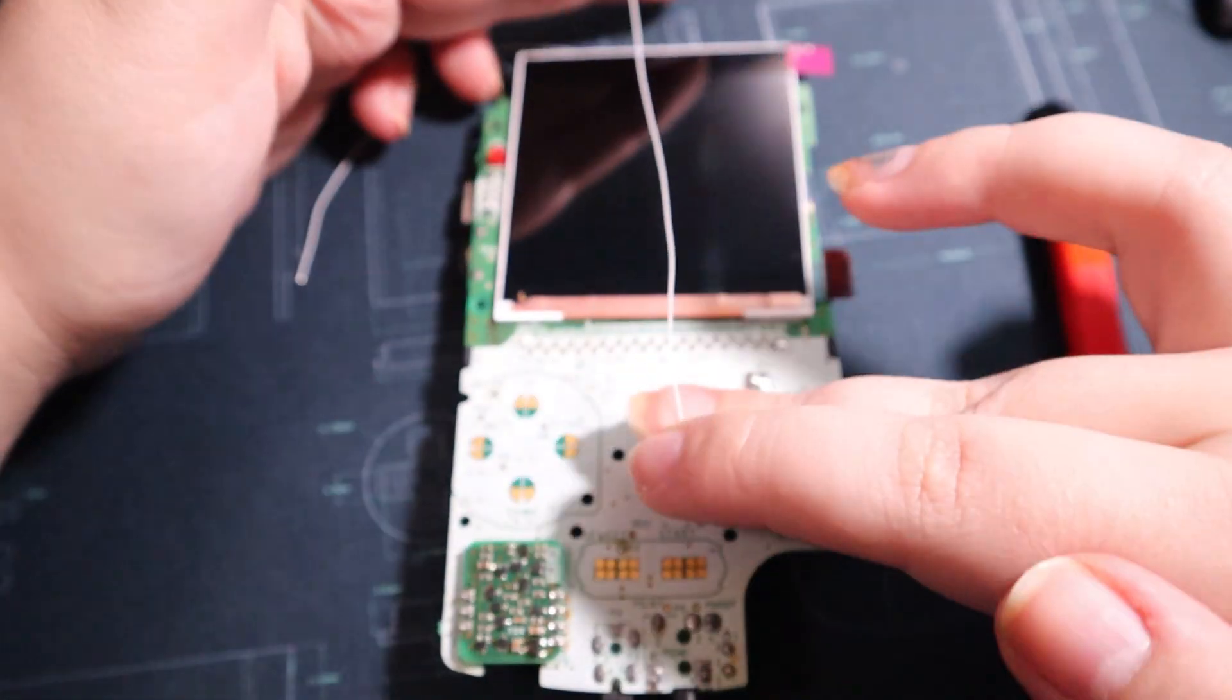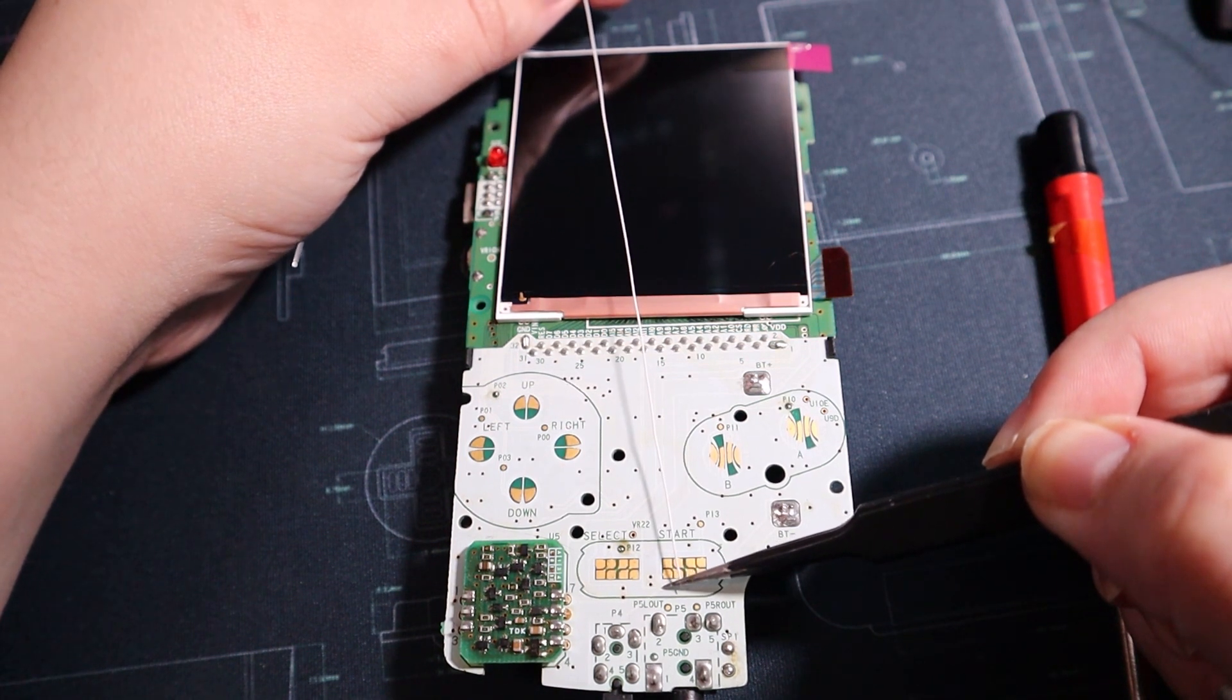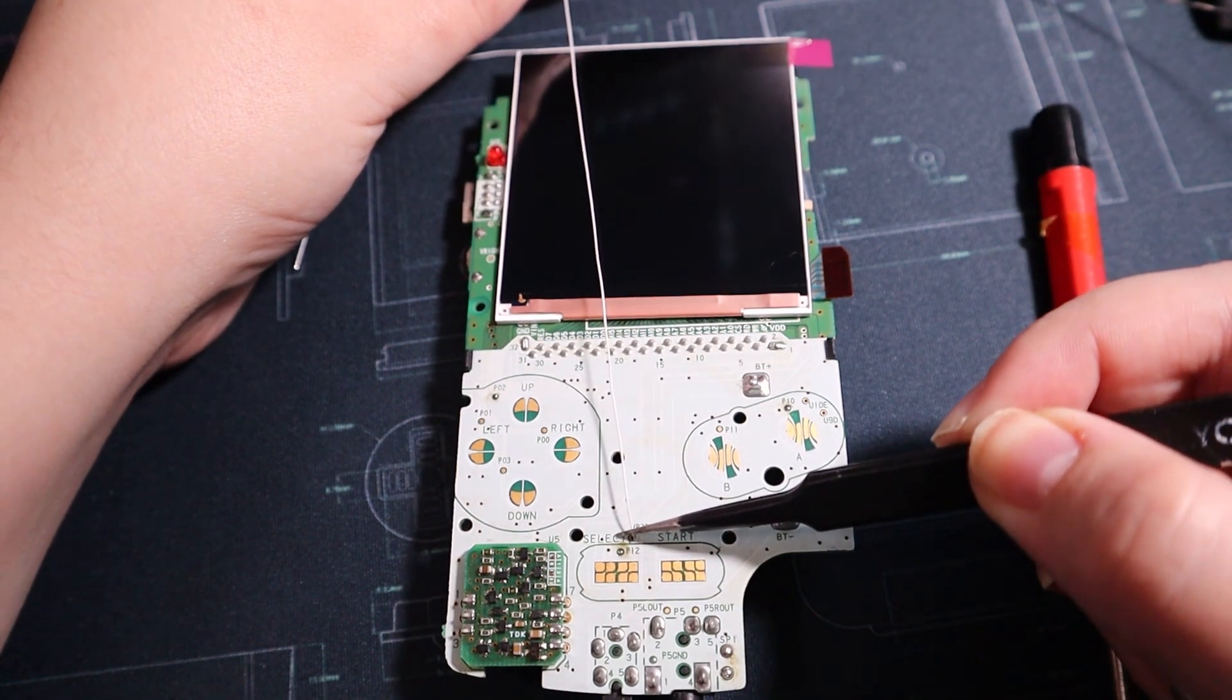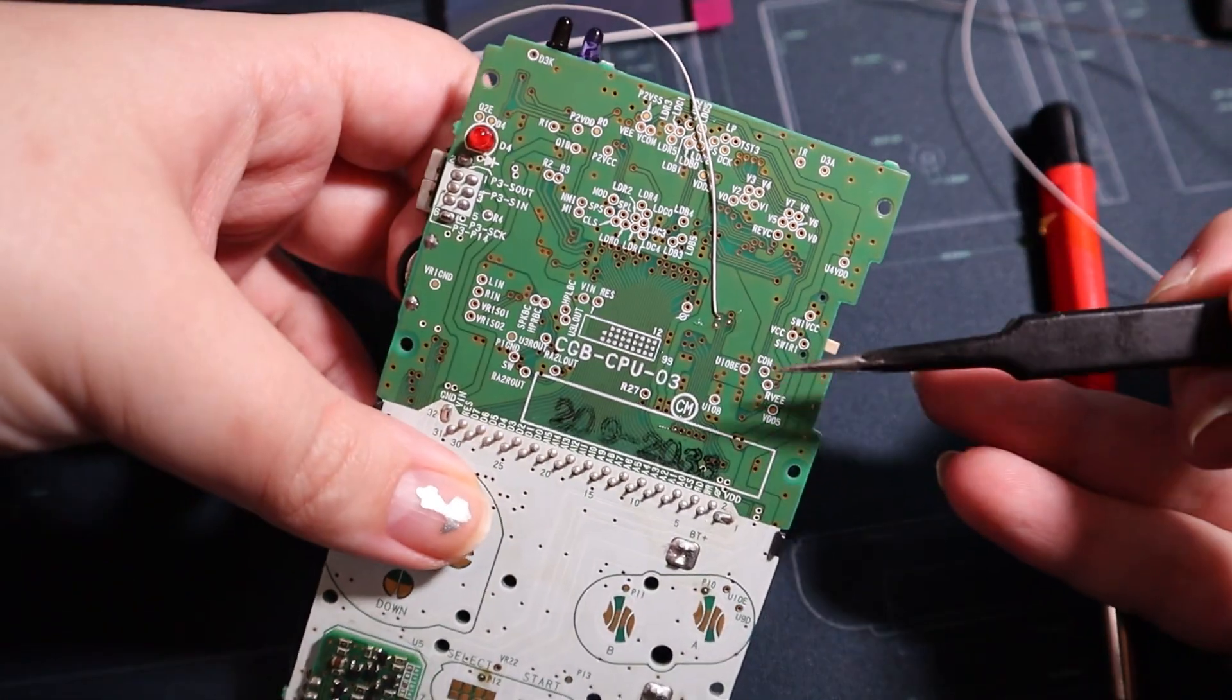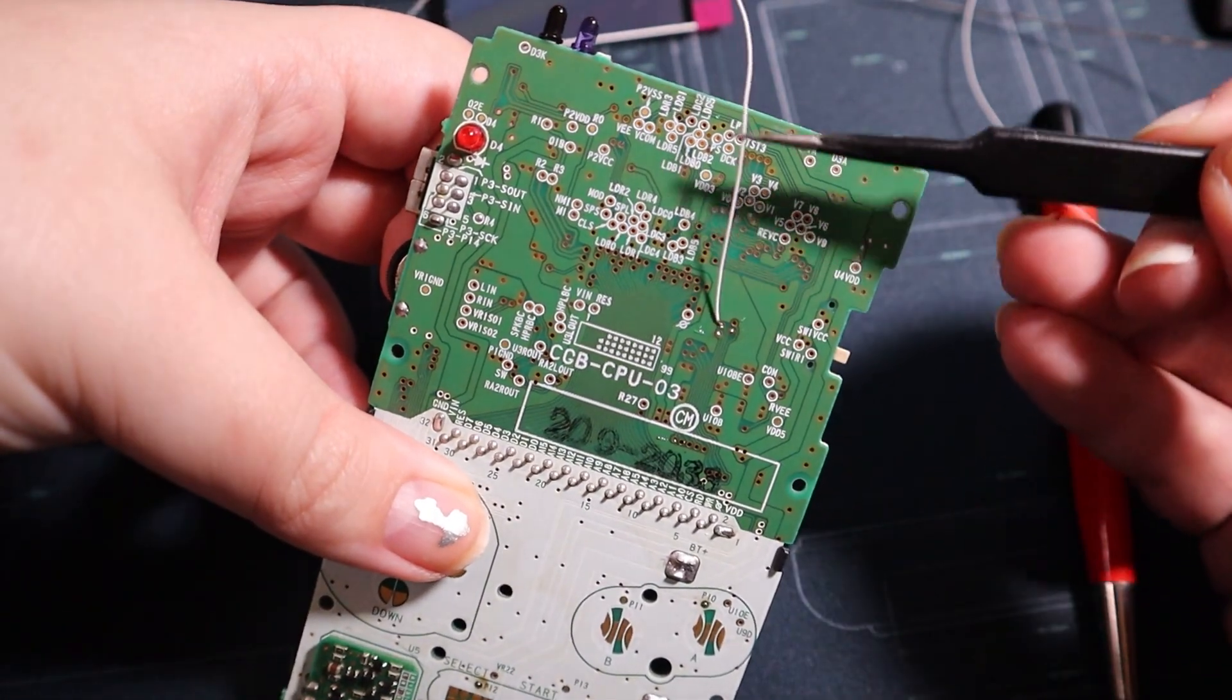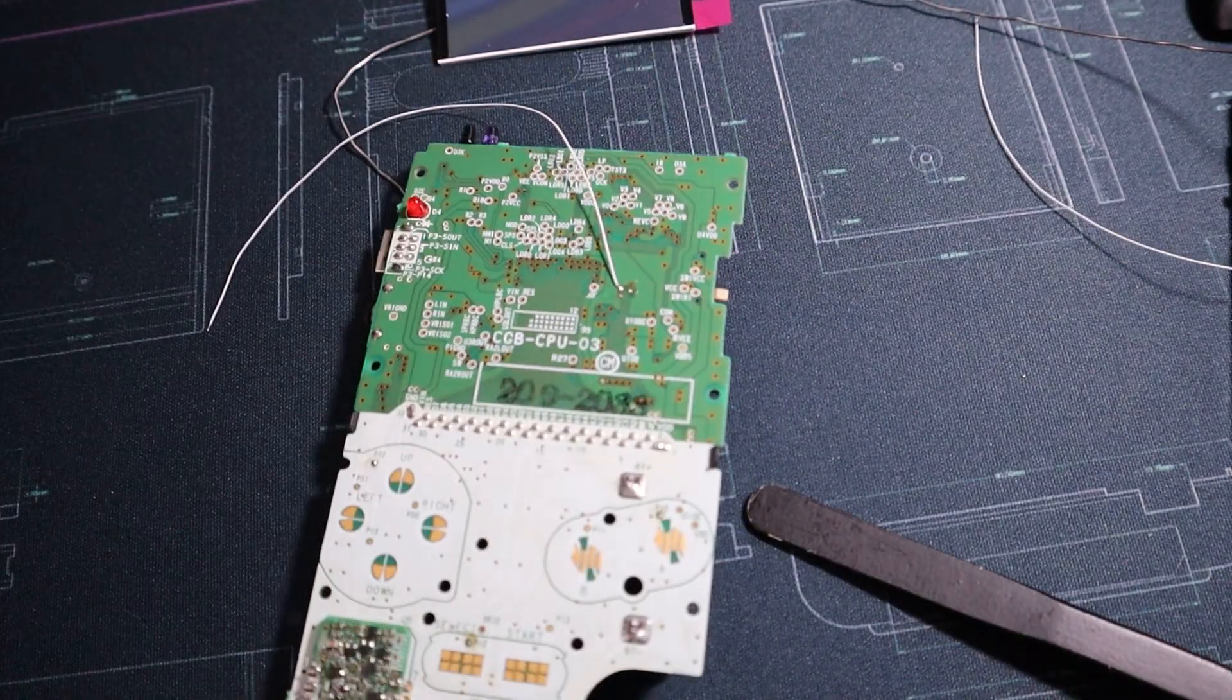It also opens up room for other mods if they need to use those pads. So good luck! I will put in the description a pin out for these vias, and have a nice day.